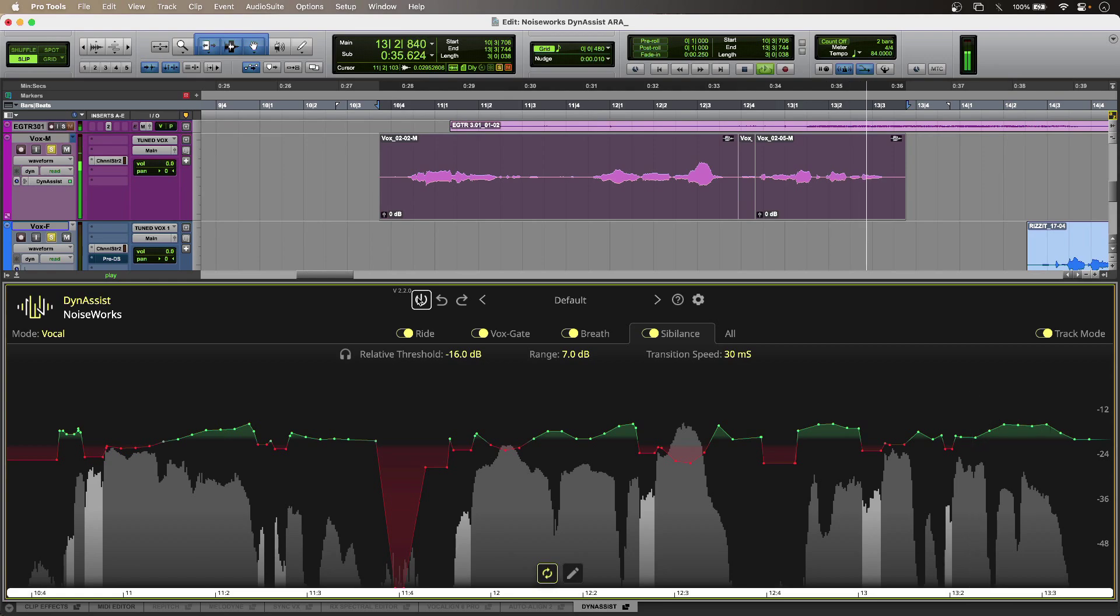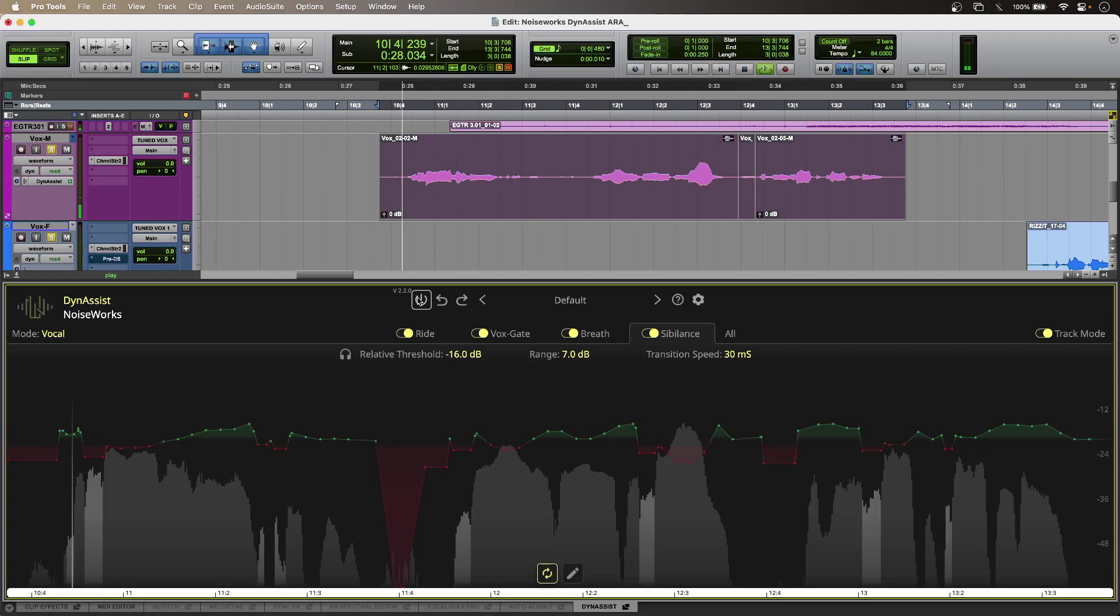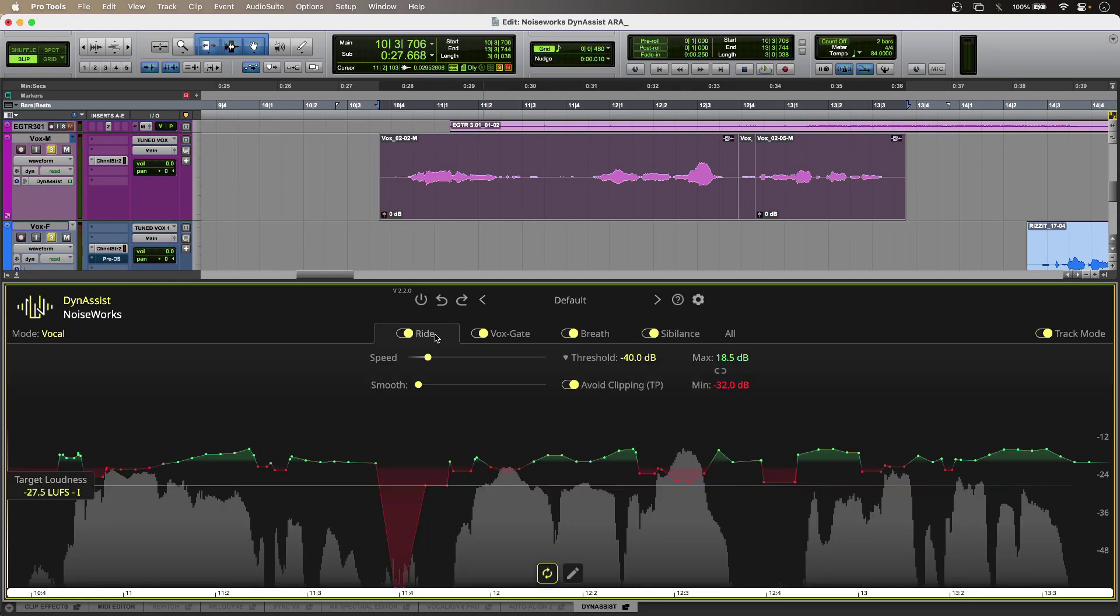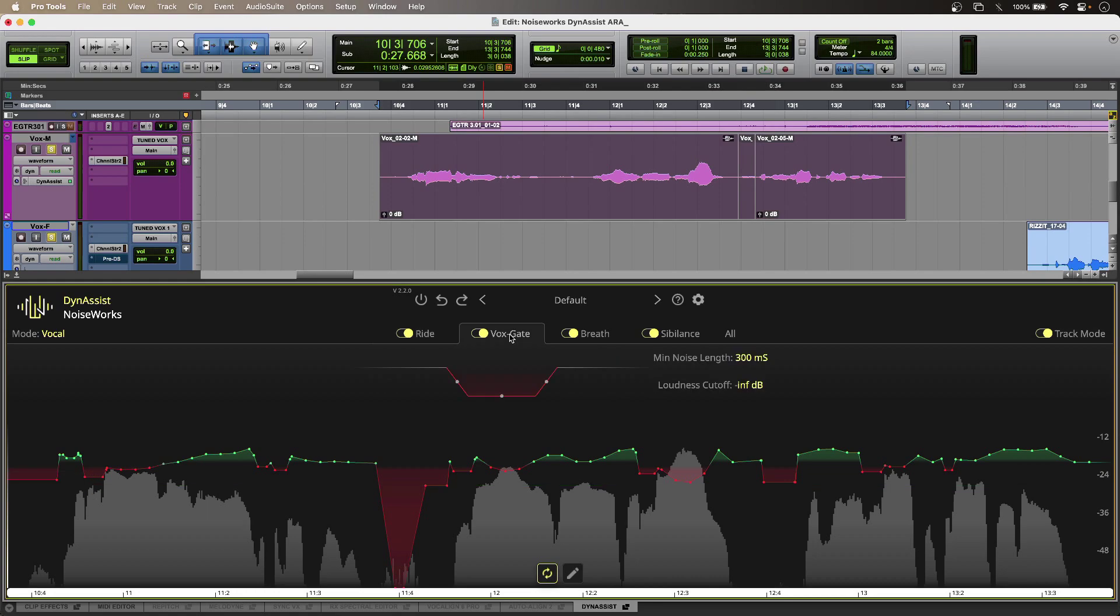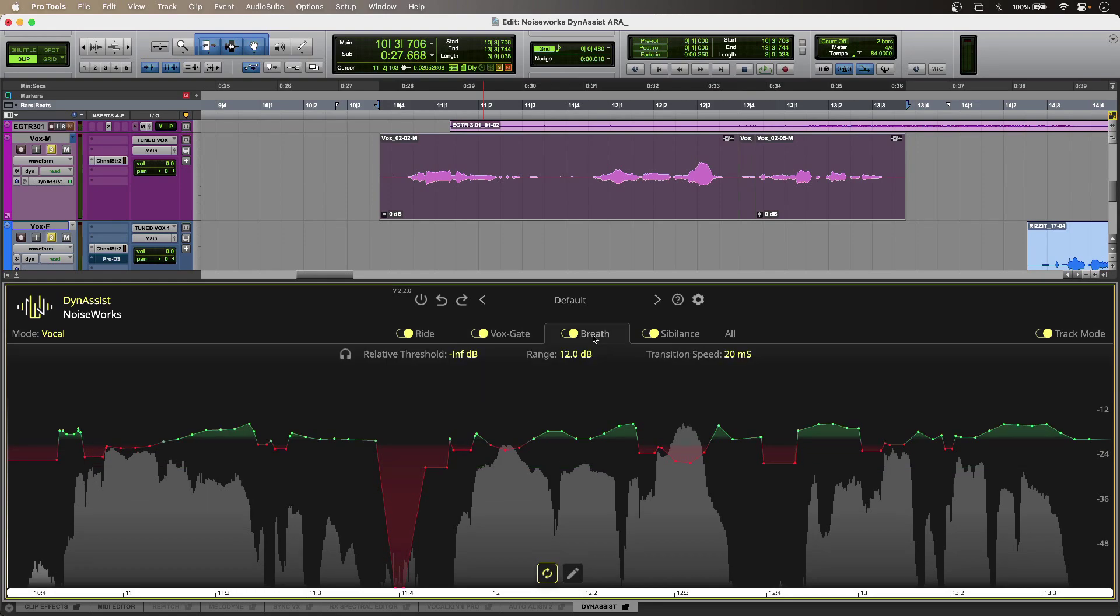So I have four processes available to me using DynaSyst. I've got my Rider, which is just like having a finger on the fader, an intelligent VOX gate, a breath reduction module, and I also have sibilance reduction as well.